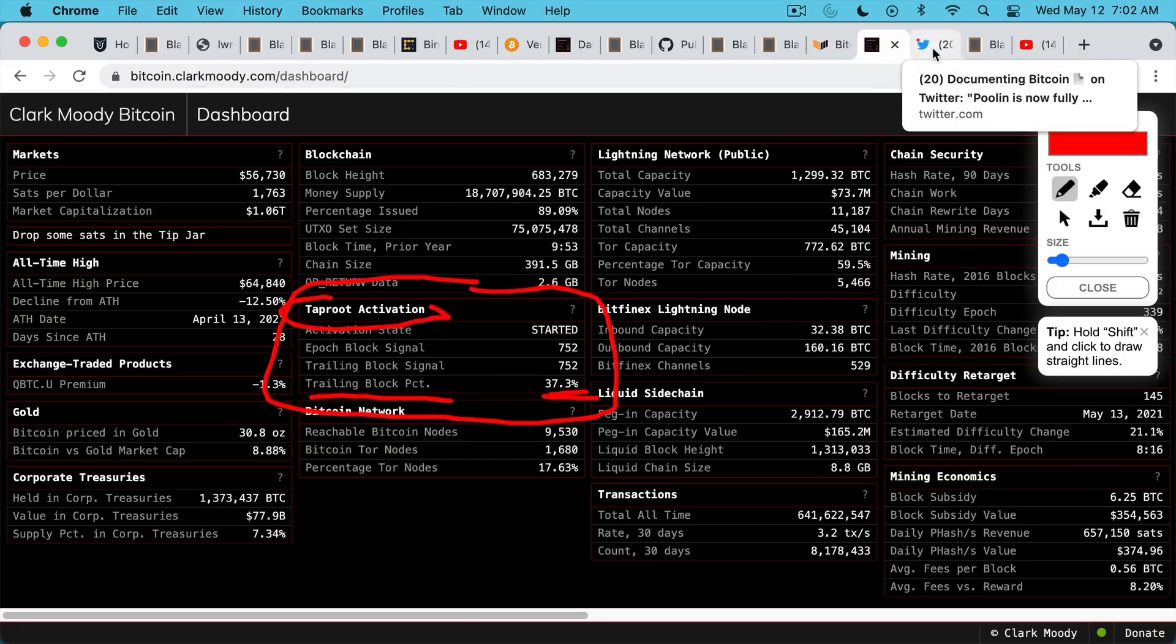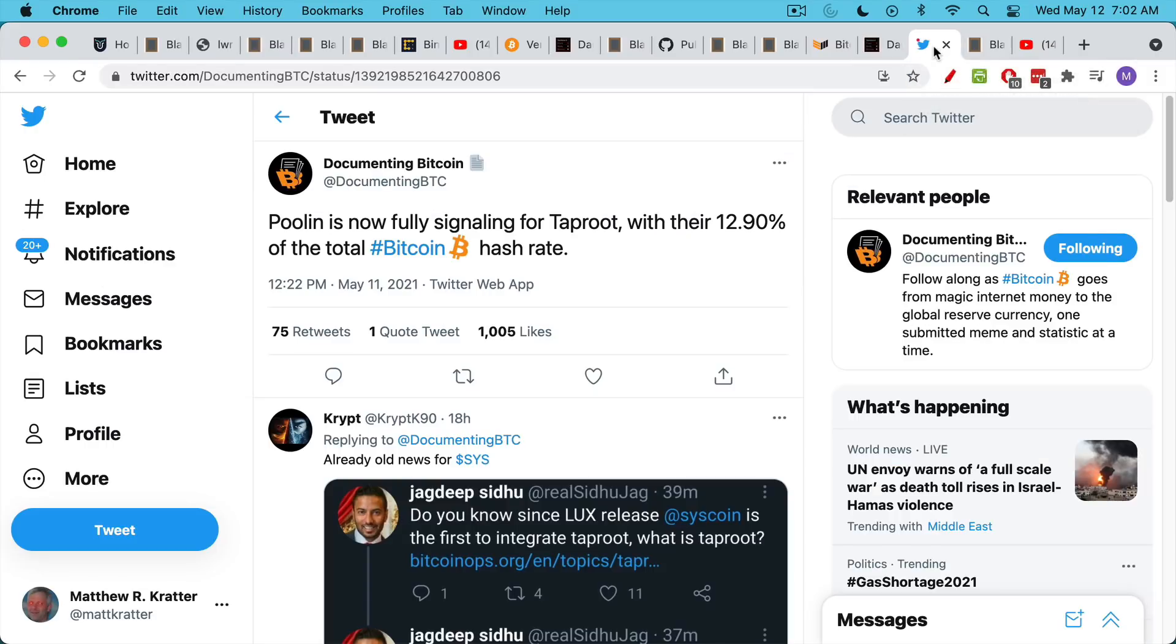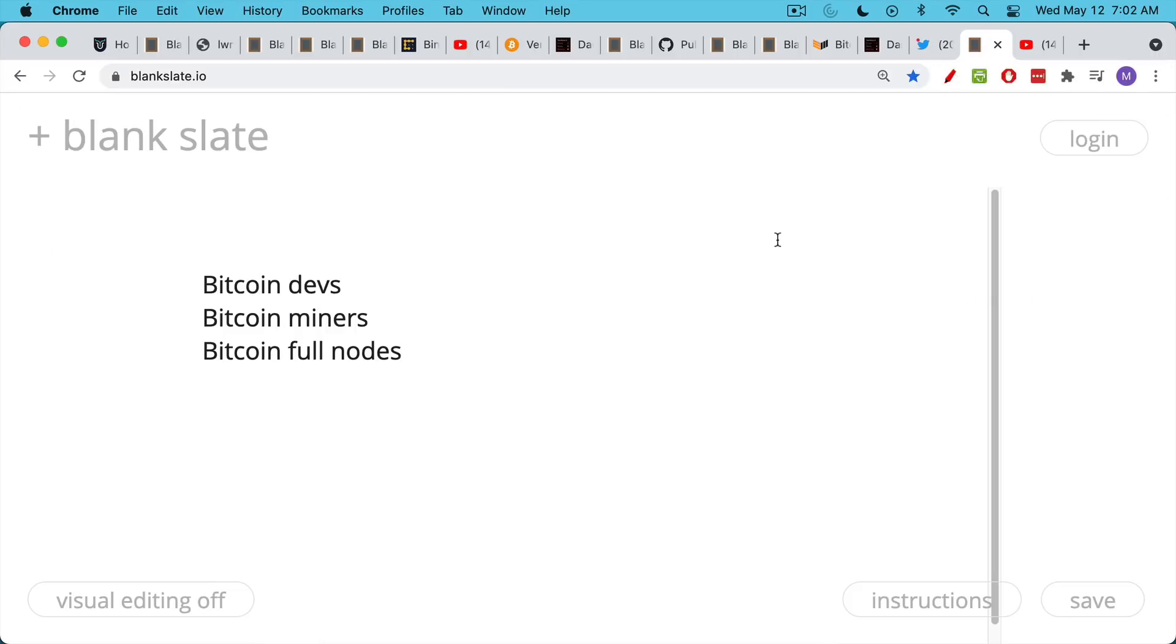That being said, it really looks, as far as I can tell from my reading, it looks like the Taproot upgrade is a very good thing. It's a very smart thing. It's done in a conservative manner, and the majority of full nodes and miners and developers are in favor of it. So it's almost certain to happen sometime between now and November.